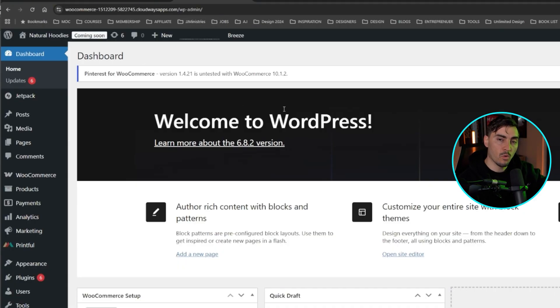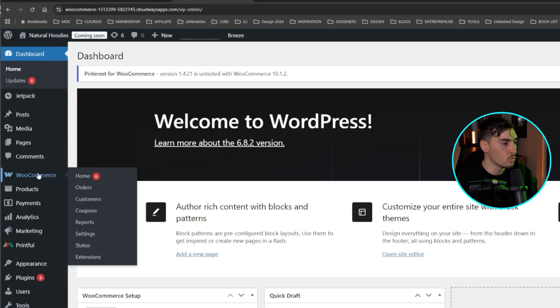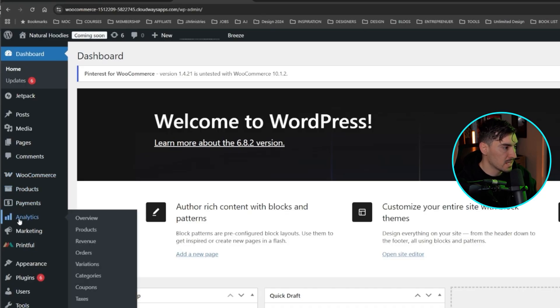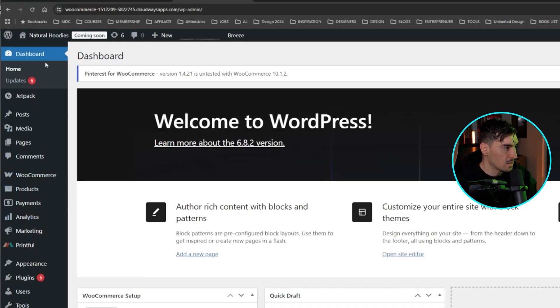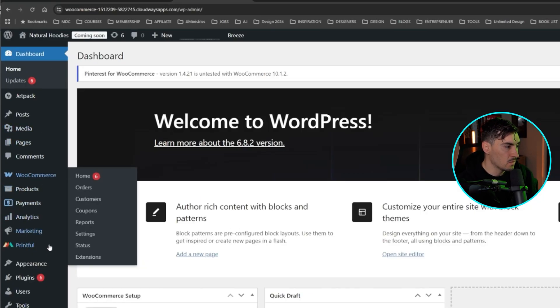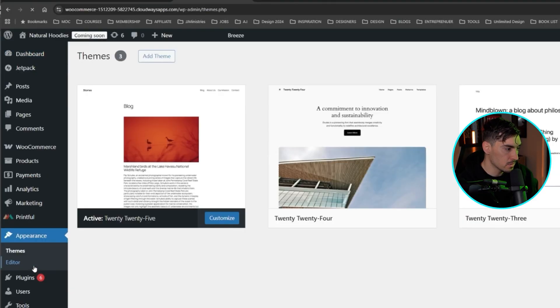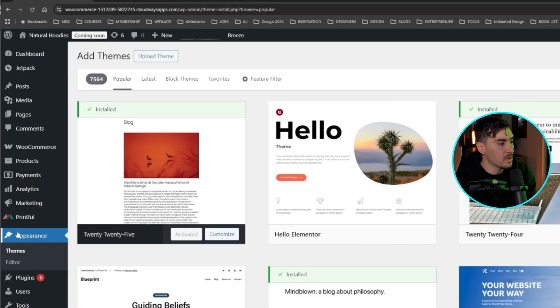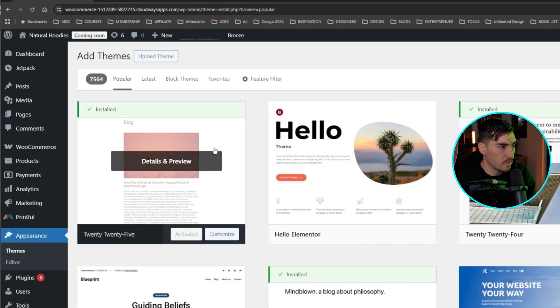Now once you're in WordPress, you can see it's already installed WooCommerce on the side. Here we've got products, payments, analytics, and you've got everything you need in WordPress like pages. I'm going to go down to appearance. So what you want to do is go down to appearance on the left-hand side and go to themes.